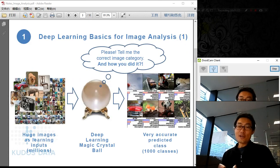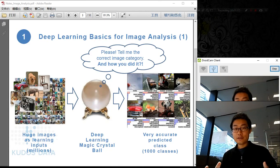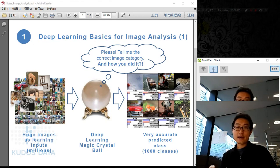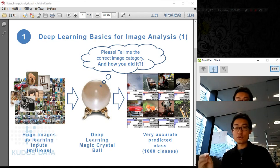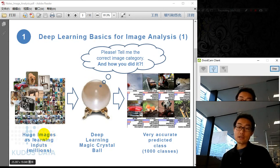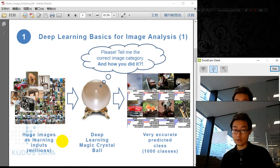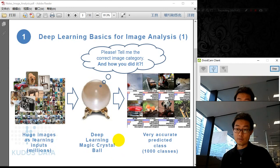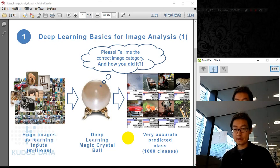First, what is deep learning? Deep learning is a machine learning technology using deep convolutional neural networks to analyze a huge amount of images and classify them — finding patterns and classifying them into their correct categories. We have a huge number of images as inputs, normally millions from ImageNet for example, and it goes through this process to tell you the correct category with very high accuracy.